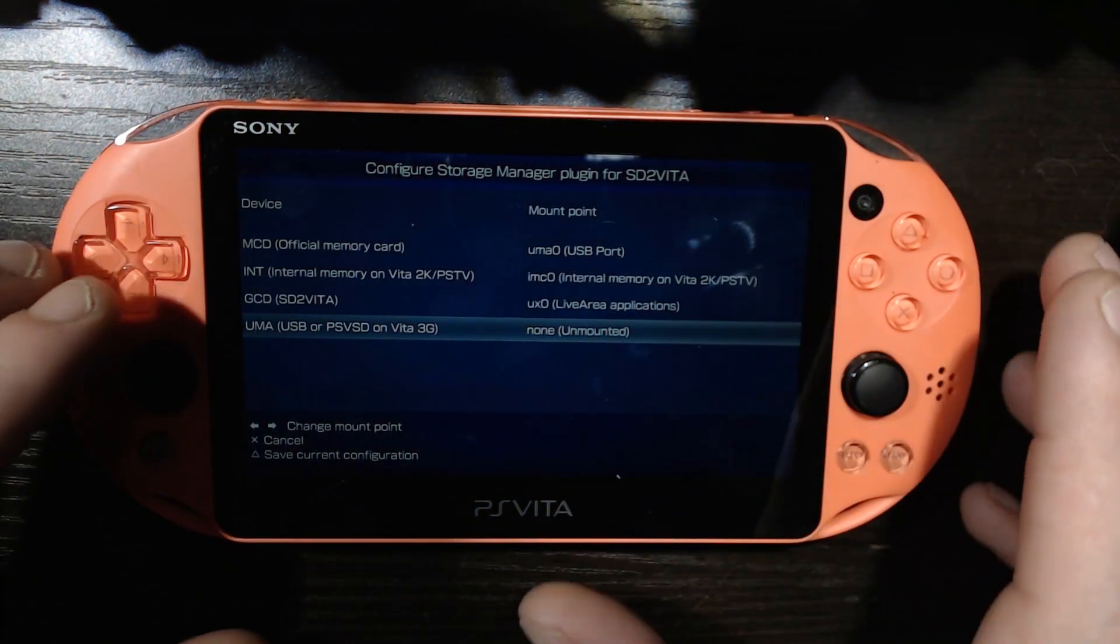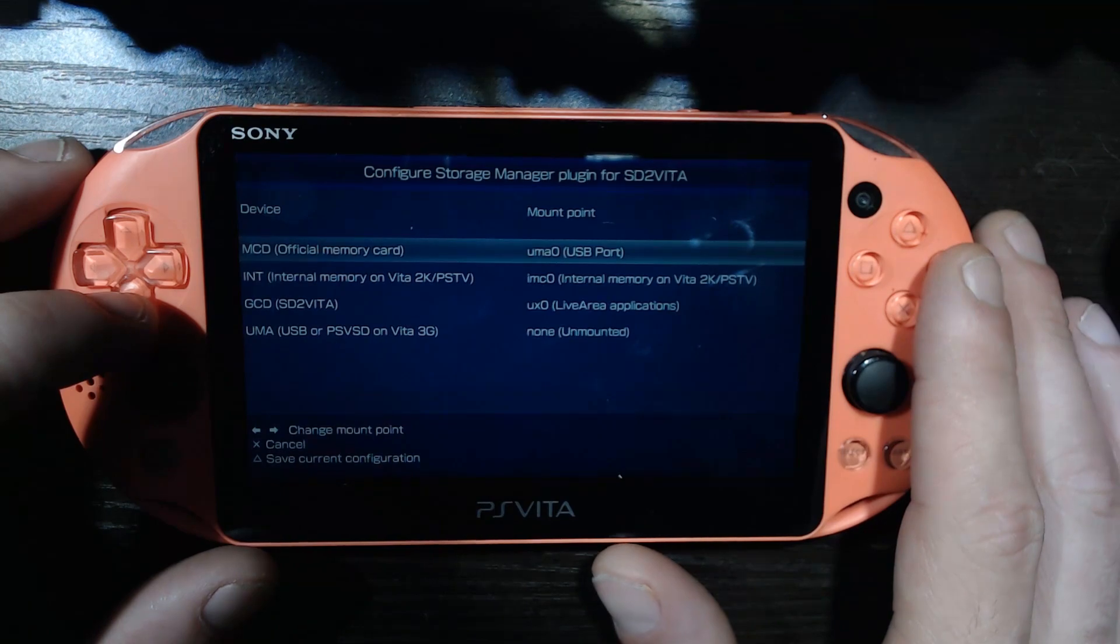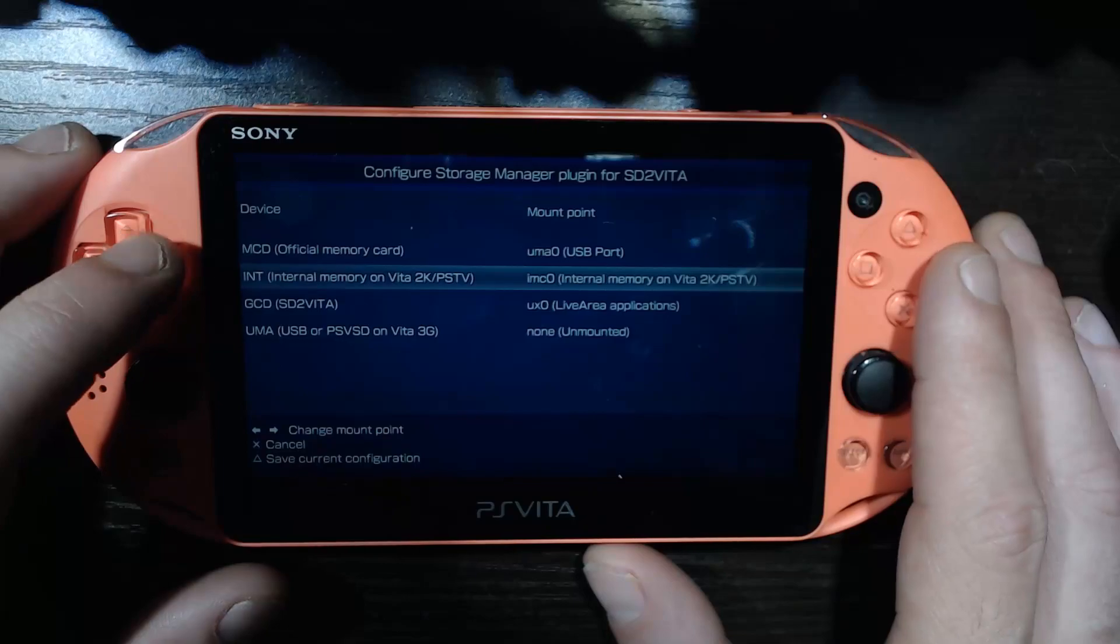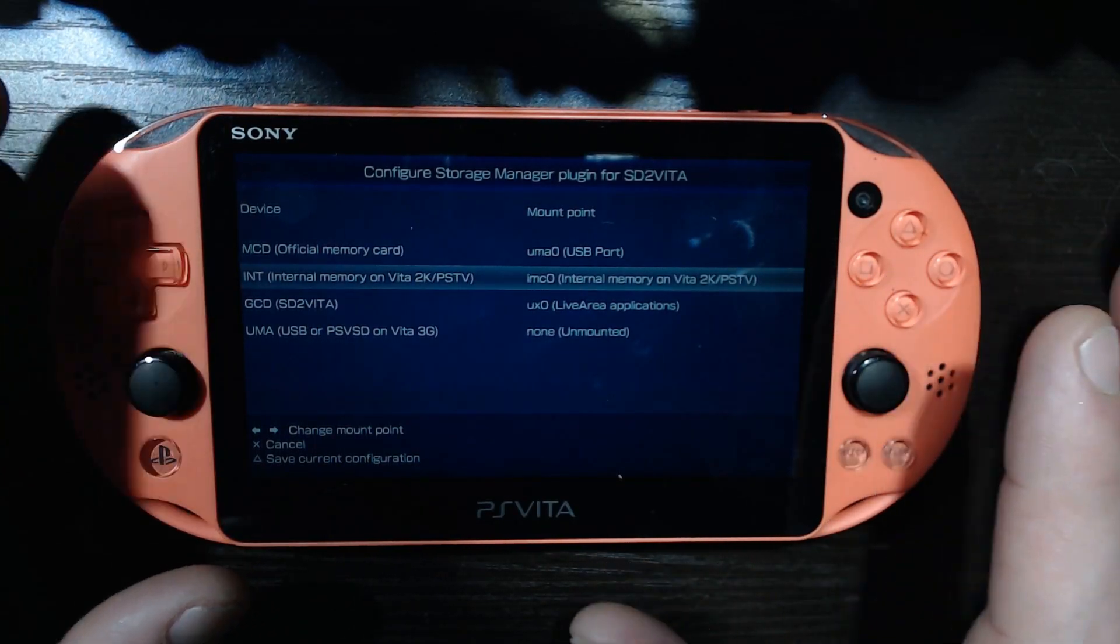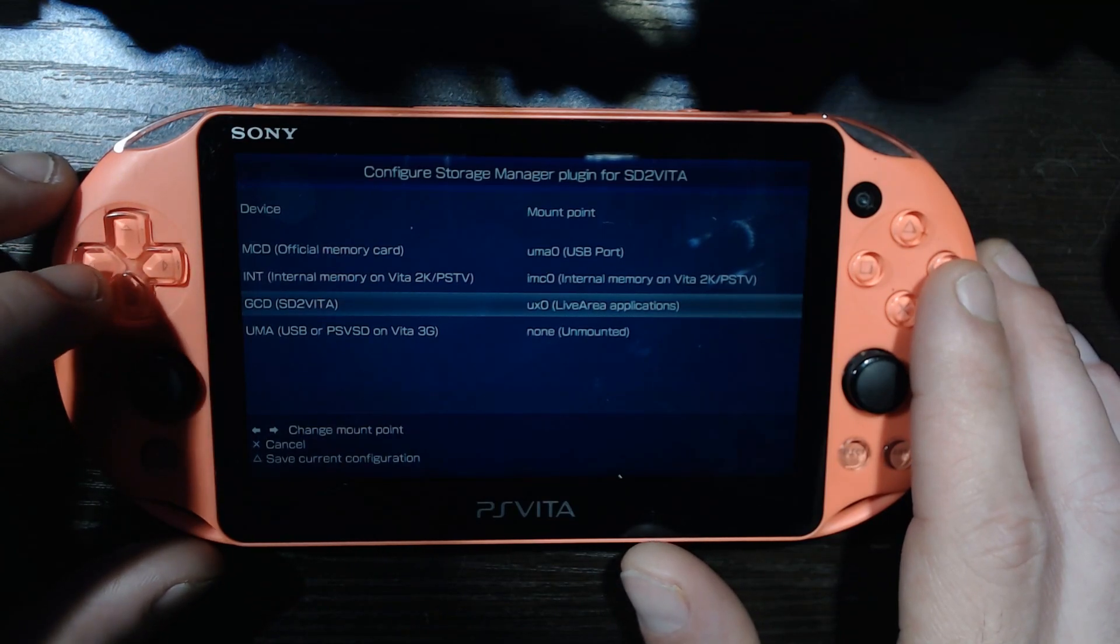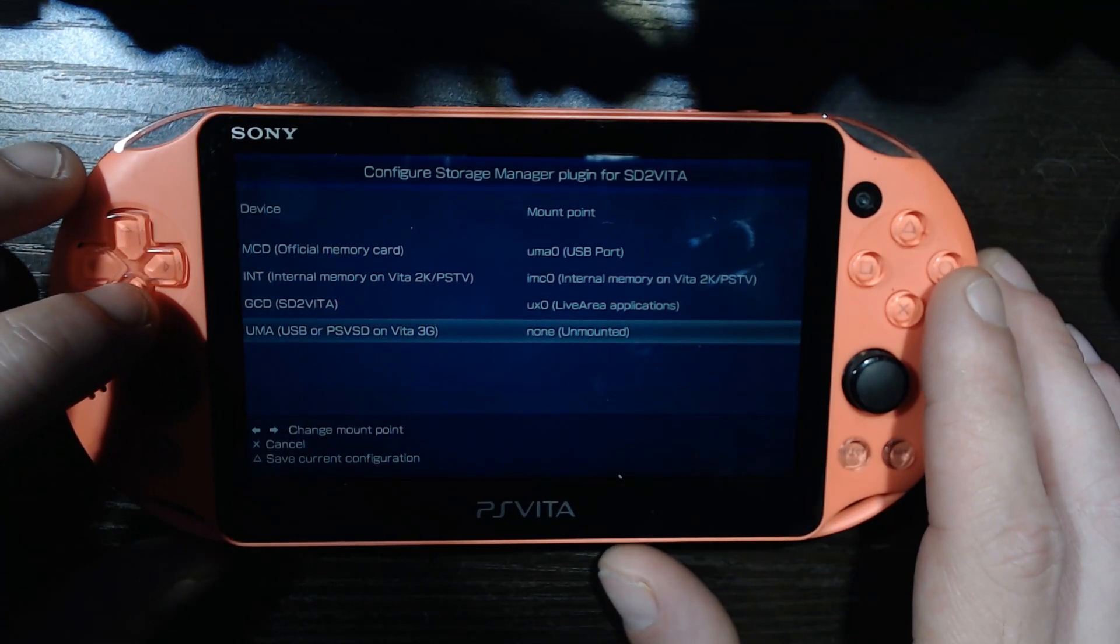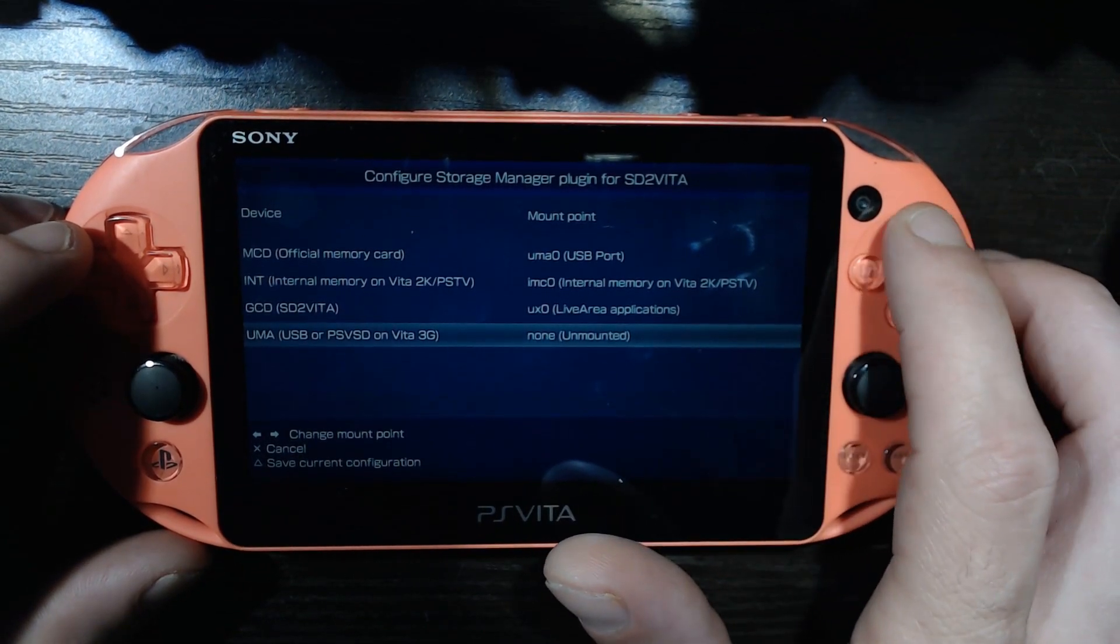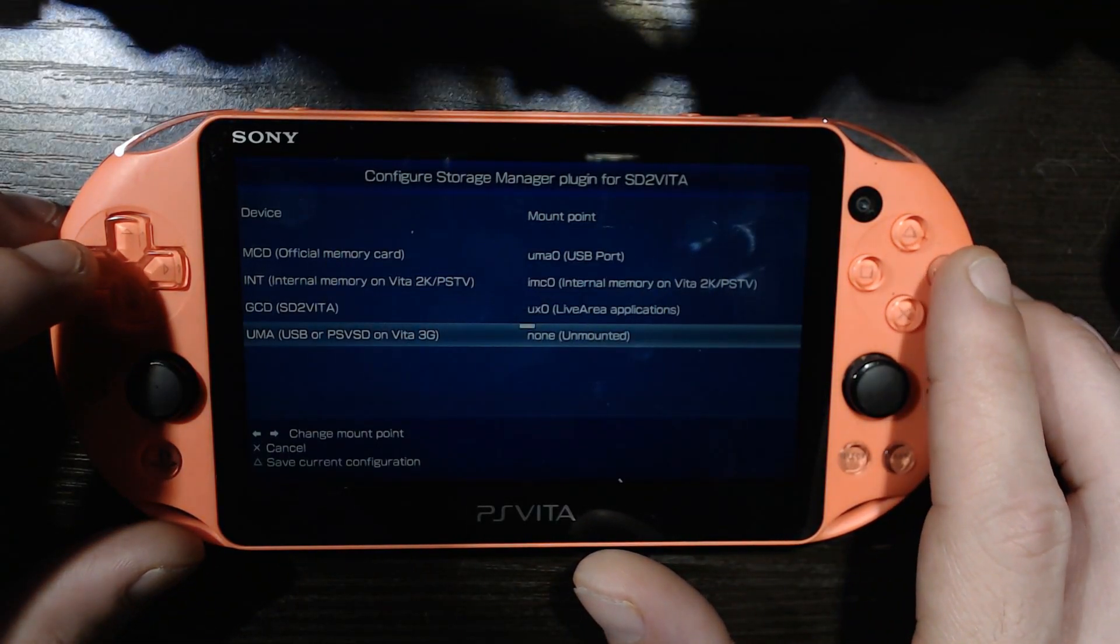Okay, okay. So I've set all these up, so this is how you're going to want to do it. You're going to want for the MCD, you're going to want to set this to uma0. For the INT you go imc0, internal memory. If you have a 1000 model you're not going to want to do anything for that. For this one, for the GCD, that is our SD2Vita, so we're going to go ux0, and USB I'm keeping that unmounted. And yeah, now we just go save. Storage manager config updated, okay.